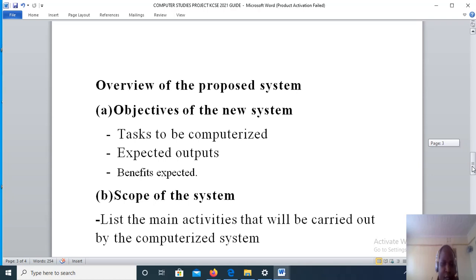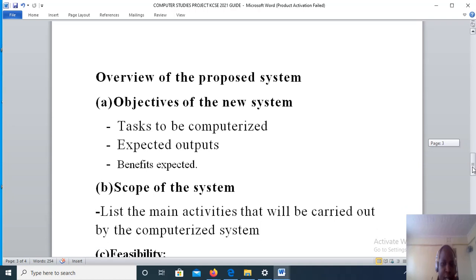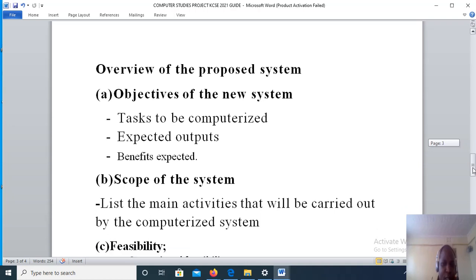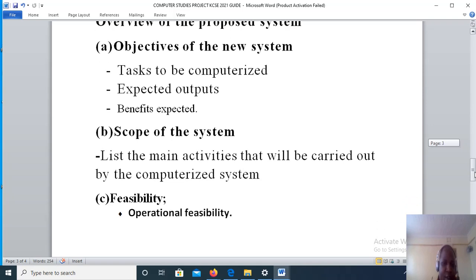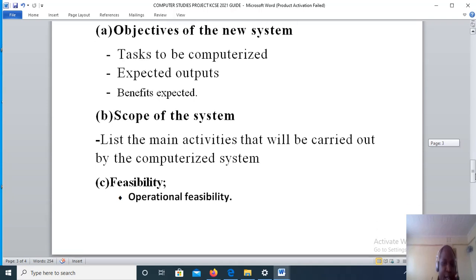Under objectives of the new system, you will state the tasks to be computerized, the expected outputs, and the benefits. The next step is the scope of the system - that is, the new system. Here you are required to list the main activities that will be carried out by the computerized system.